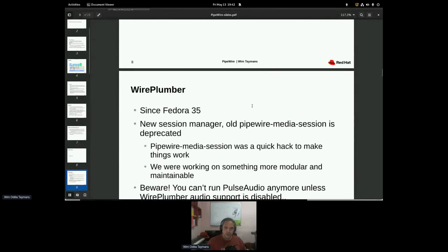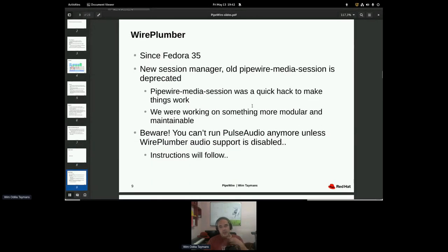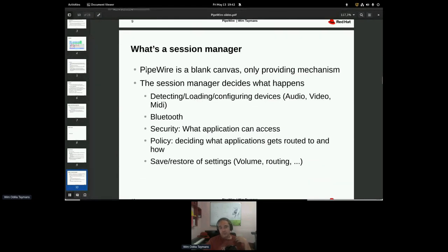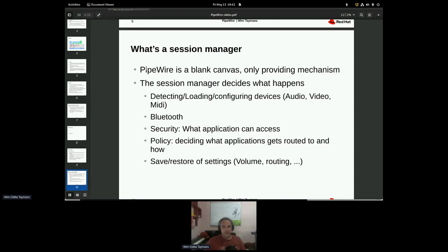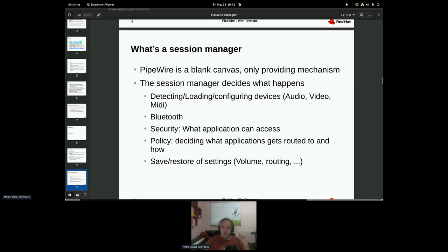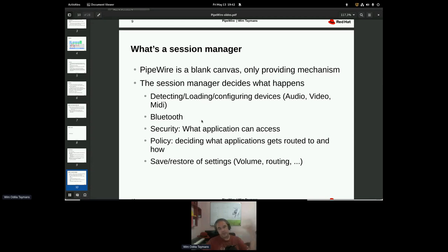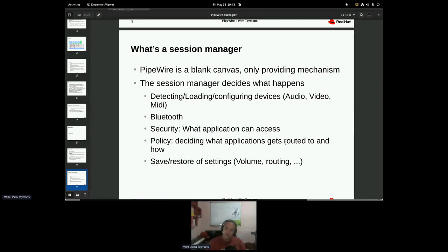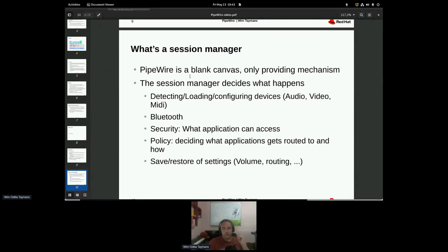So exactly what does a session manager do? Usually PipeWire is just a blank canvas. There's nothing there. It only provides a way for applications to share data, but there are no applications and there are no devices usually. It's the task of the session manager to actually load the devices into PipeWire, configure them and all of those things. Like Bluetooth, for example, listen for Dbus, generate Bluetooth devices, do the security, decide what the application can access and not. Also decide where applications get routed to and how that works. Do they get passed through or not? Do they get channels remixed? And also saving and loading of settings. So actually the session manager is one of the most important parts of PipeWire actually.